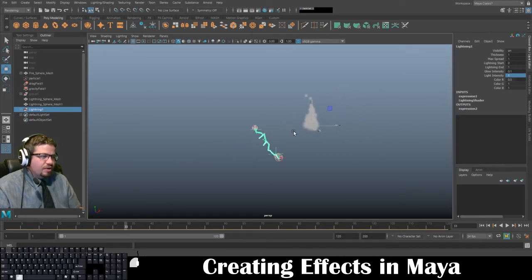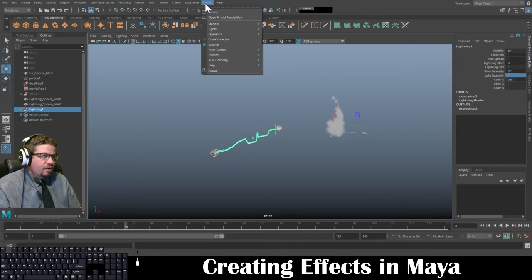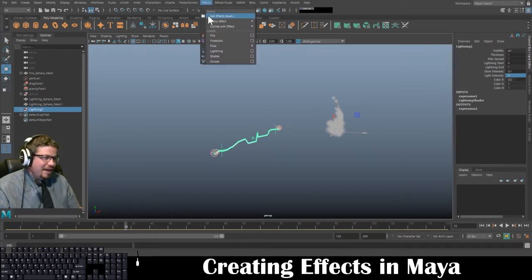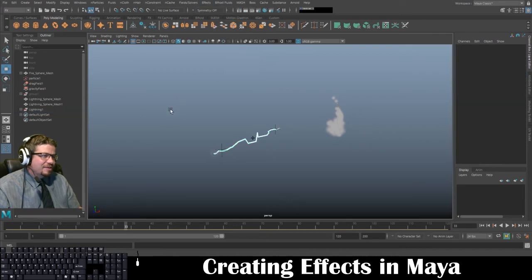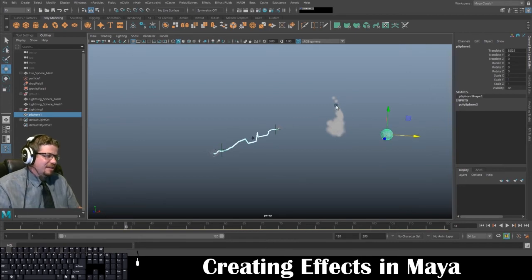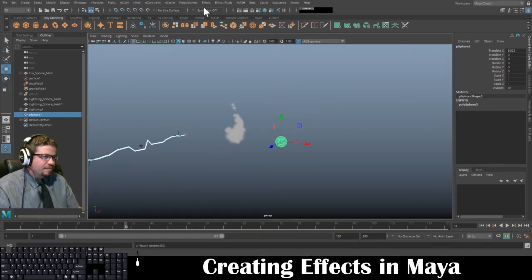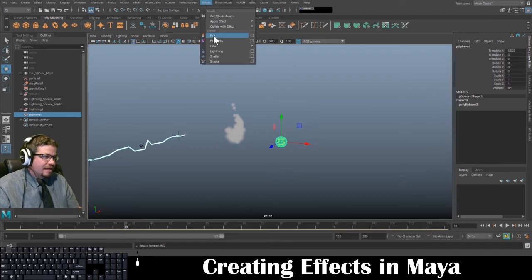The last one I want to show you is fireworks. I'm going to drag over and create a new sphere, assign that existing Sphere Transparent Material to it, then go to Effects and Fireworks.